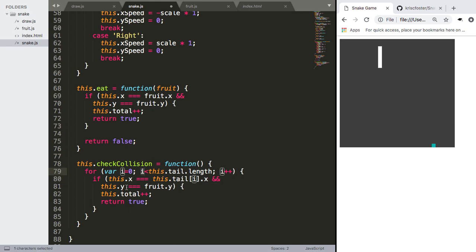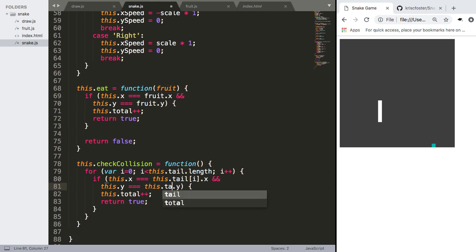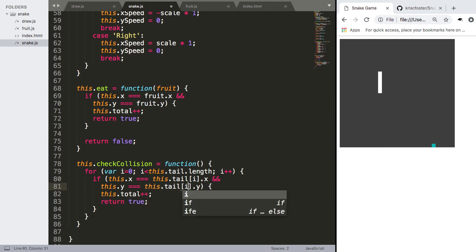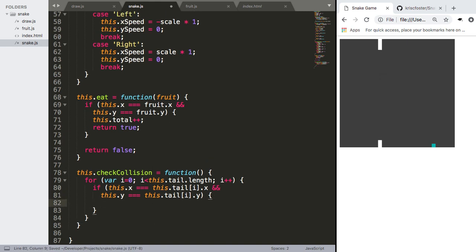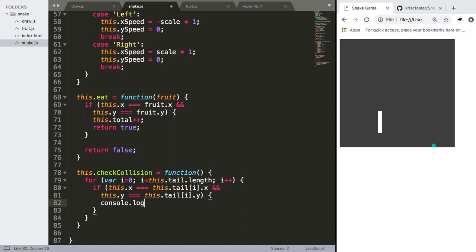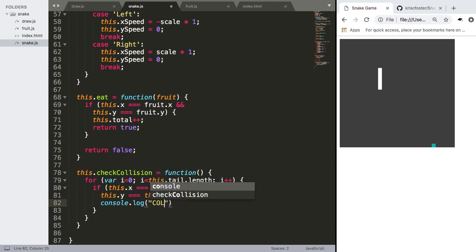And we're checking if the y coordinate is colliding with this.tail i.y. And if it is, for now we're just going to console.log colliding.